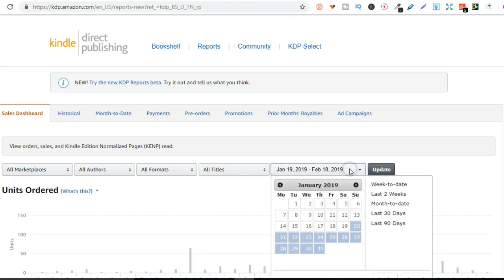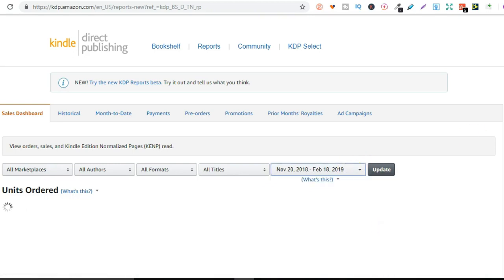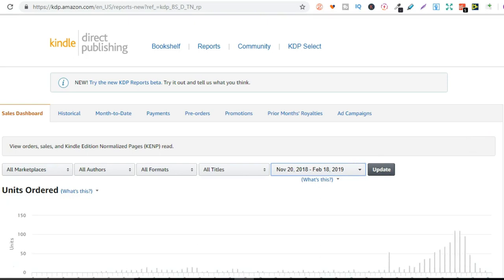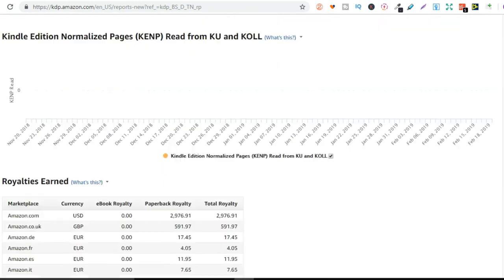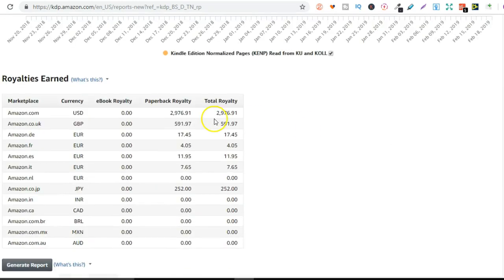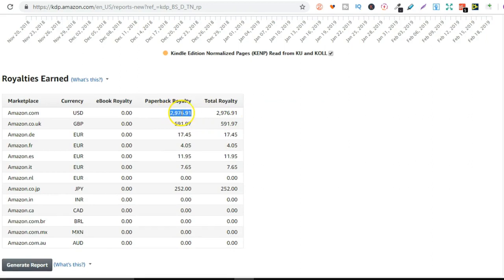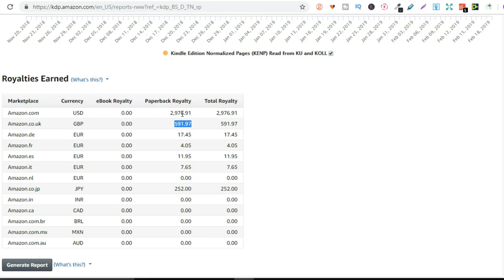So if we go to the last 90 days. Now, if we scroll down, I have earned this amount in royalties. So that's two thousand nine hundred and seventy six dollars and five hundred and ninety one pound. So that's around three and a half thousand dollars working just two hours a day. So that's my second reason because you don't actually have to spend a lot of time doing this.